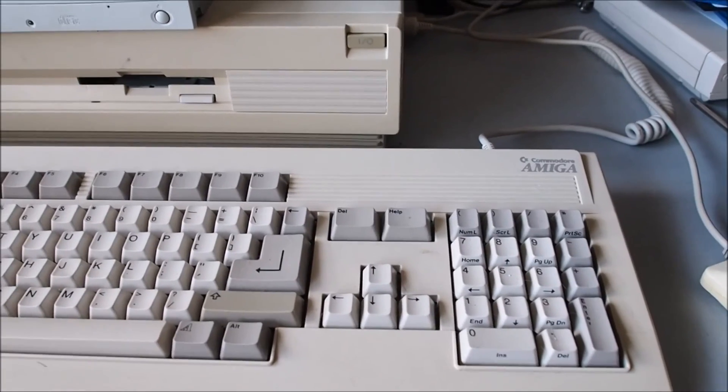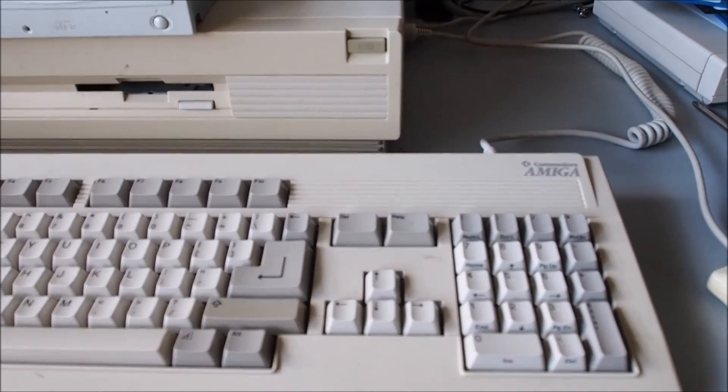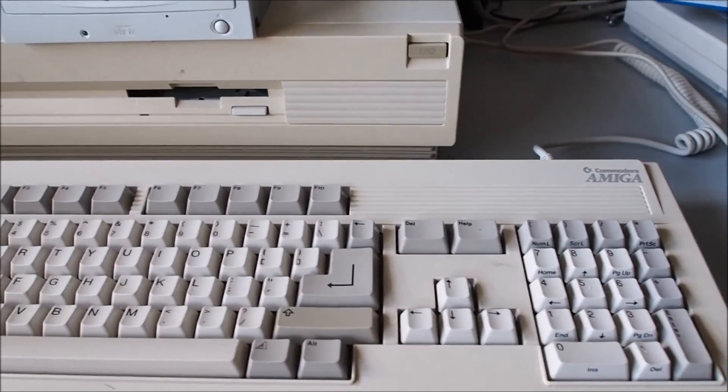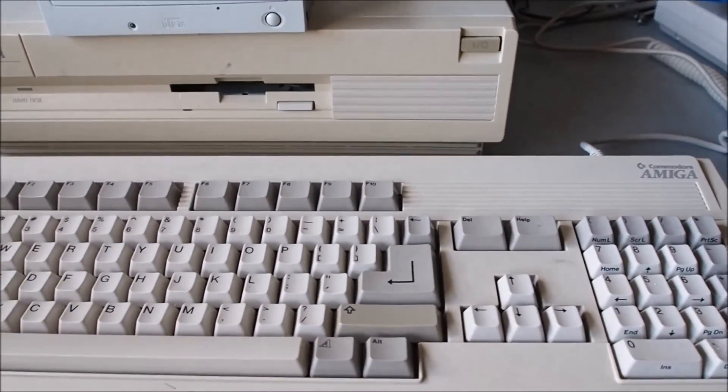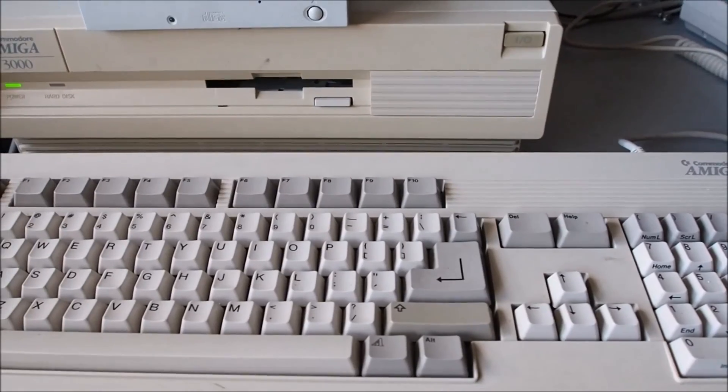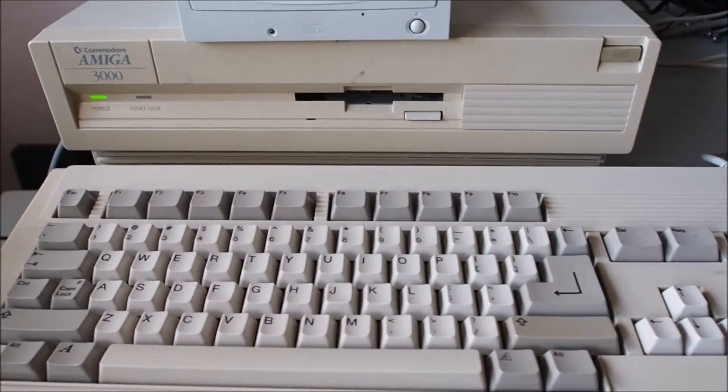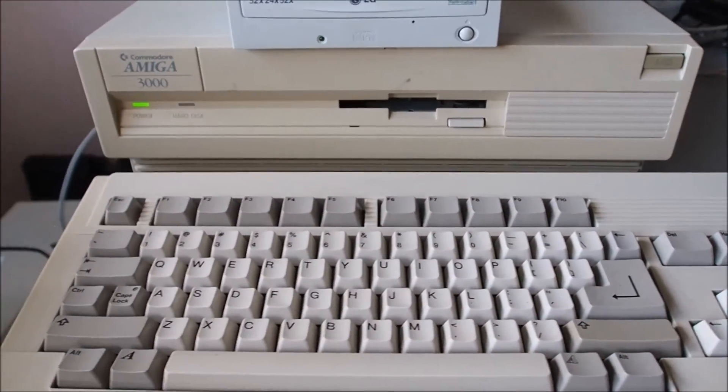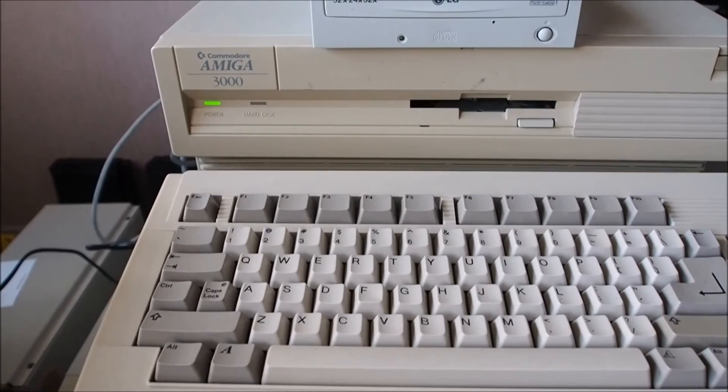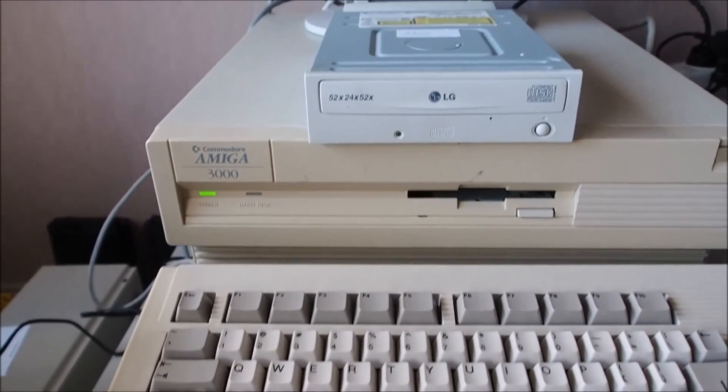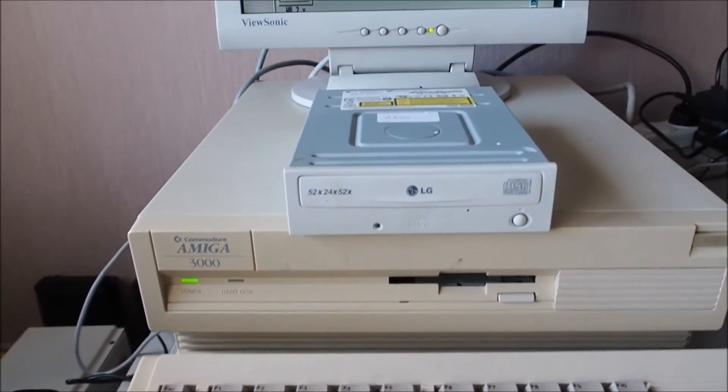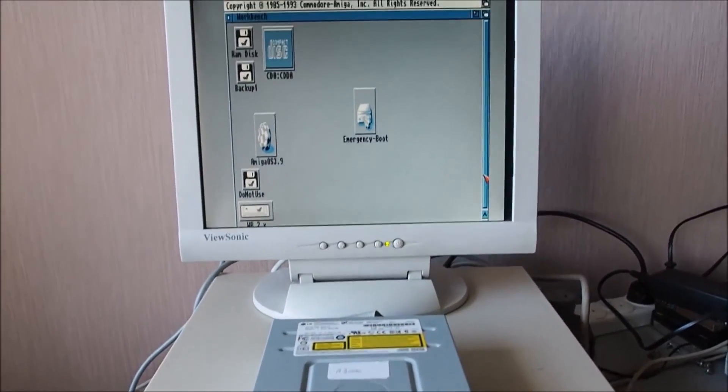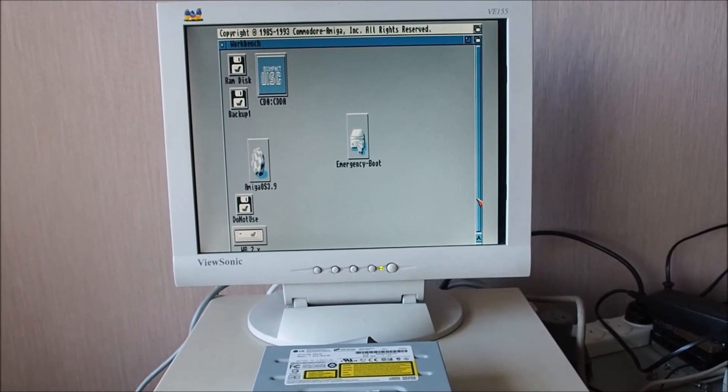So I hope you enjoyed that series of videos on getting this classic Amiga 3000 up and running. I certainly enjoyed doing it and I learned a bit on the way. Thank you very much for watching.